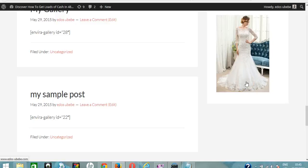That's how you create a floating sidebar widget in WordPress.